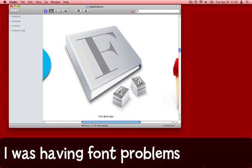Recently I was having big problems in one particular application because the software would crash every time I tried to select a particular font.